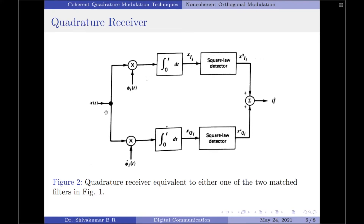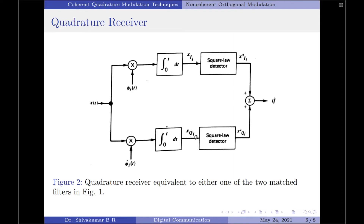In the in-phase path, the received signal x(t) is correlated against the basis function φ̂ᵢ(t), which represents the version of φᵢ(t) resulting from shifting the carrier phase by minus 90 degrees. It should be noted that φᵢ(t) and φ̂ᵢ(t) are orthogonal to each other. Let xᵢᵢ denote the output of the correlator in the in-phase channel and x_Qi denote the output of the correlator in the quadrature phase channel.